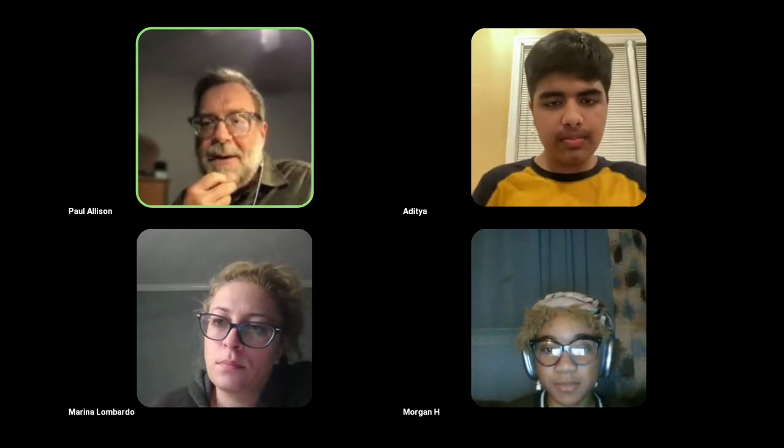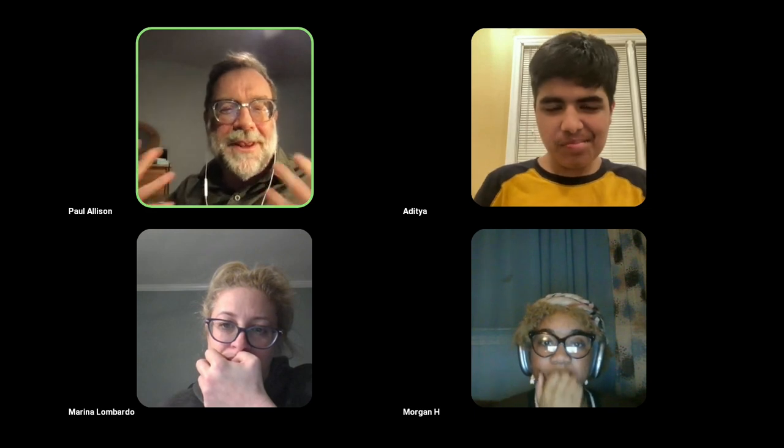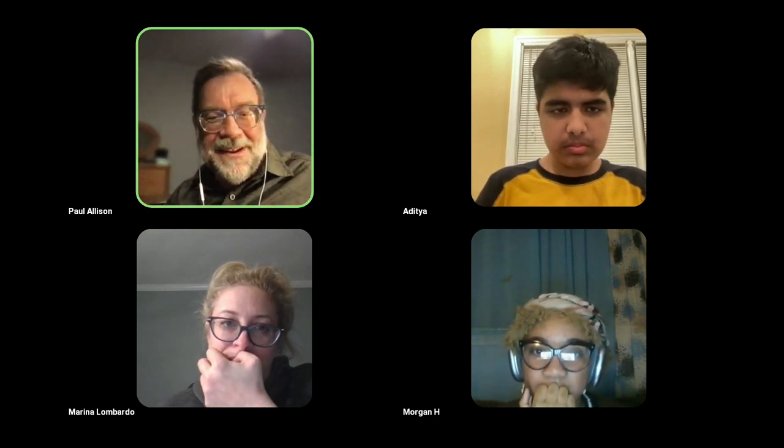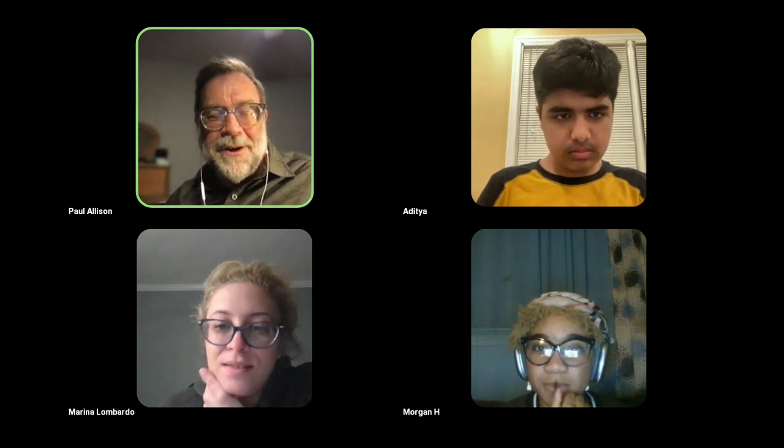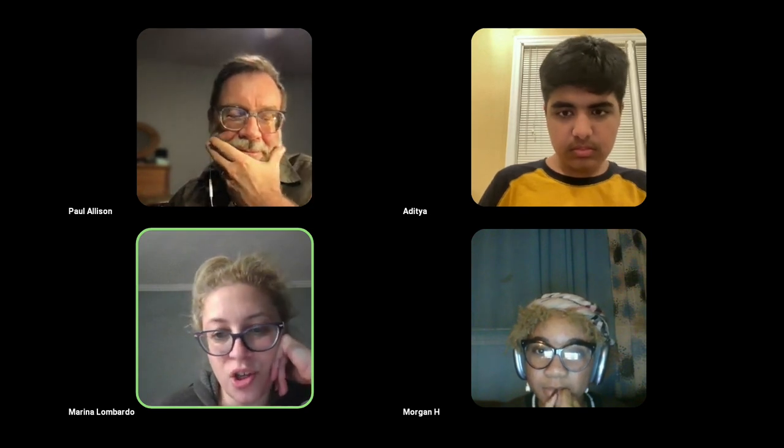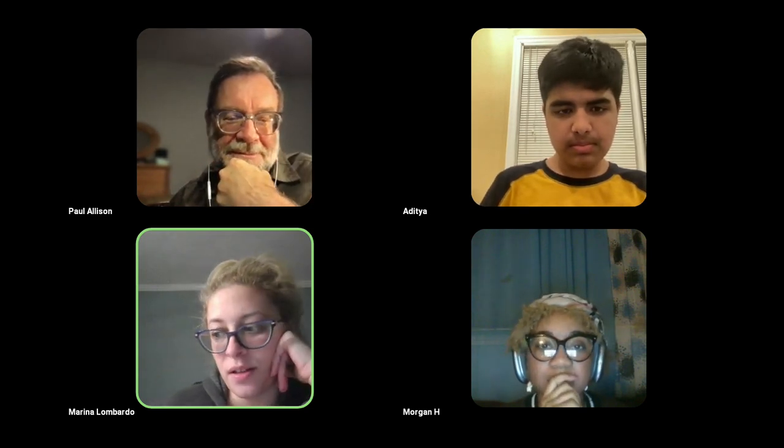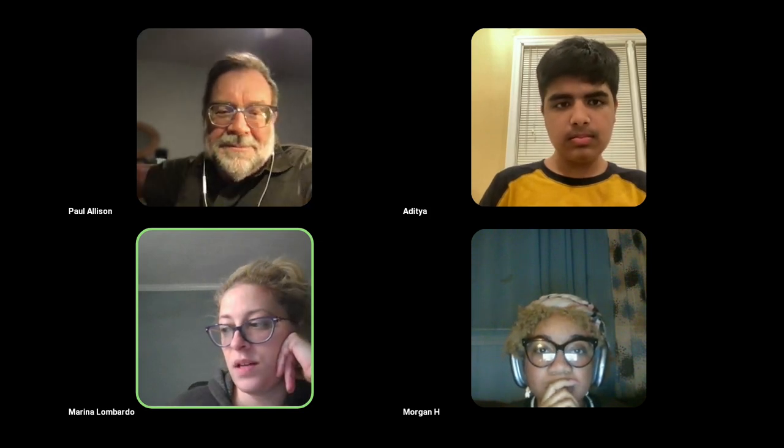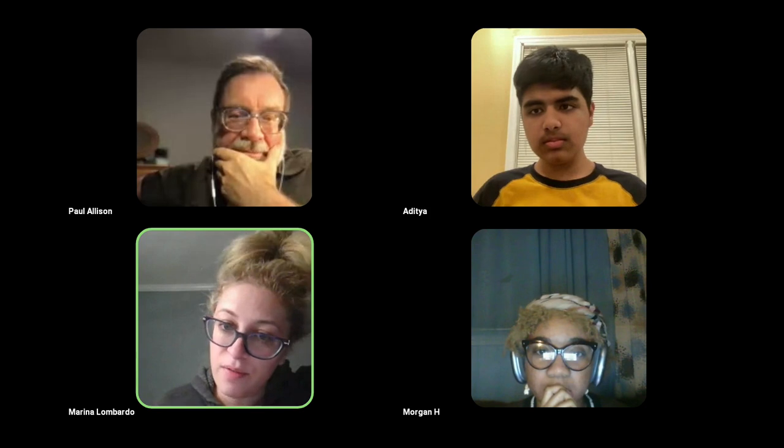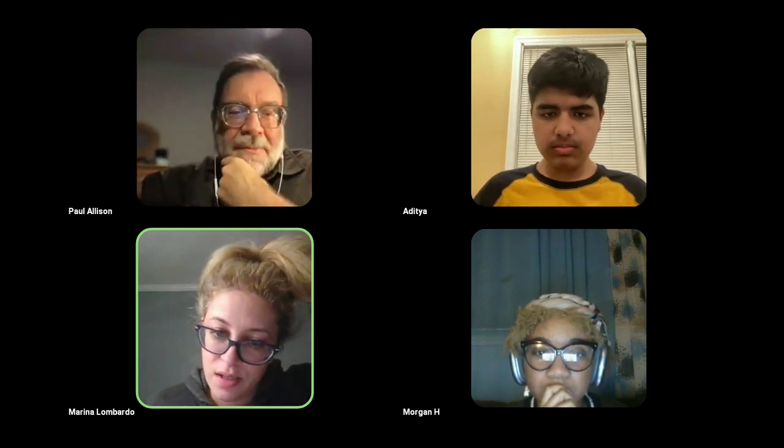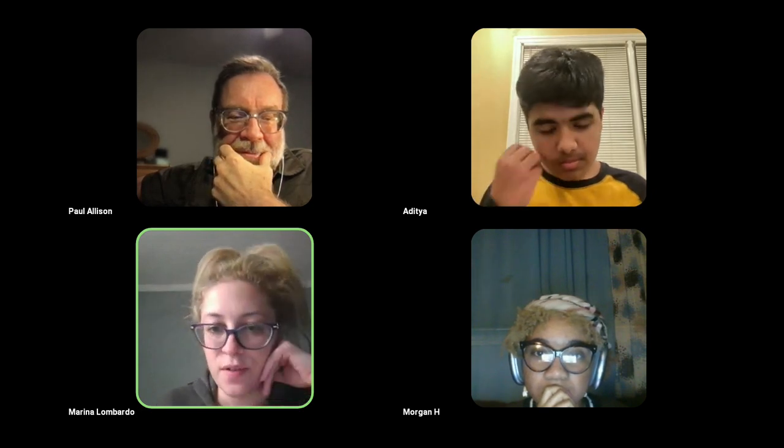Welcome to Teachers Teaching Teachers. Once again tonight, it is really about students teaching teachers, which is cool. Marina Lombardo is with us here. Marina, do you want to say hello and introduce yourself briefly?